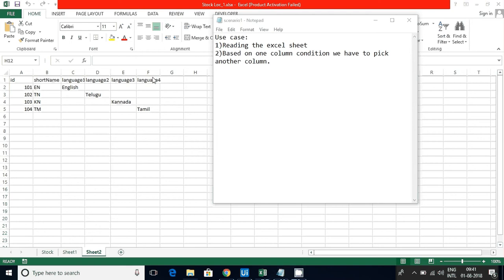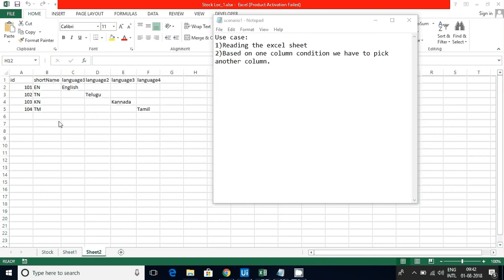Here you can see the short name. If it is EN, I have to select the column called Language 1. If it's TN, select Language 2. If it's KN, select Language 3. If it's PM, select Language 4. So I'm reading this short name and based on that I have to select another one. For this implementation, I really suggest you can use the Switch Case activity.